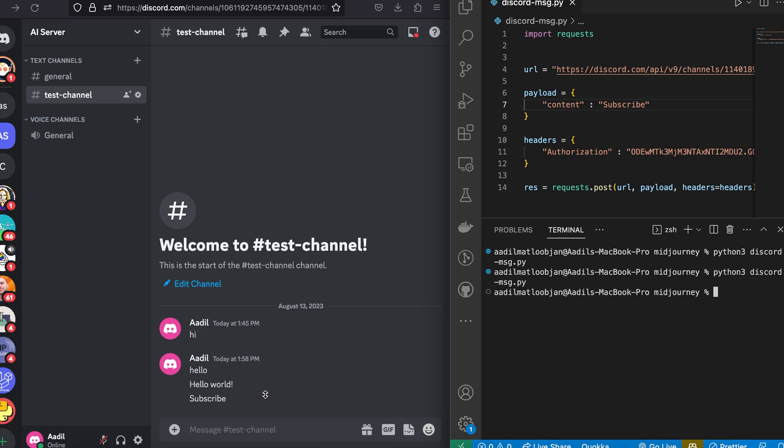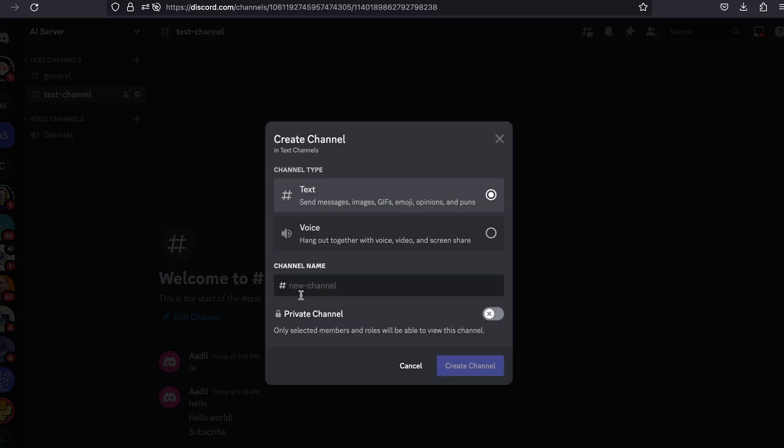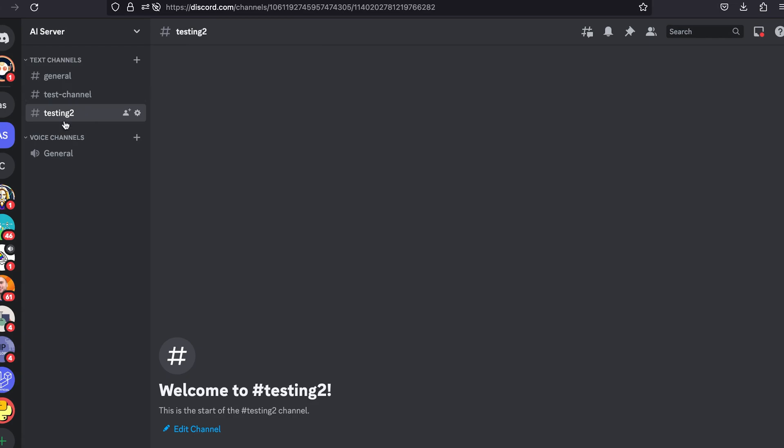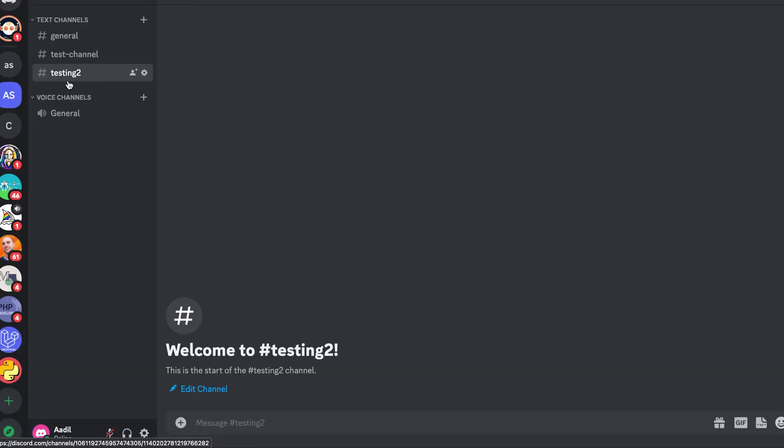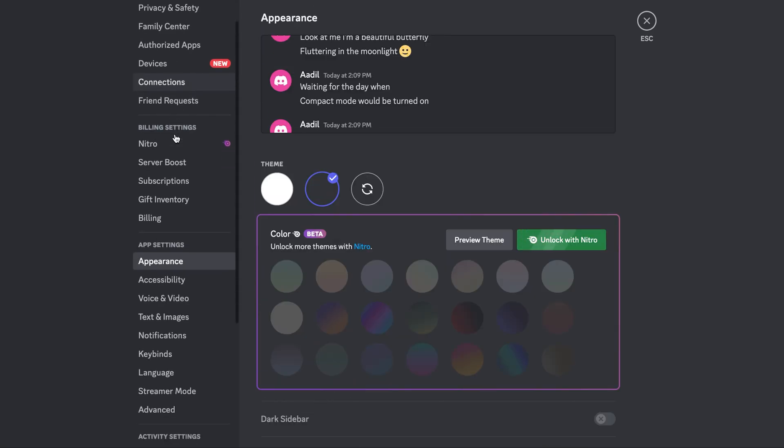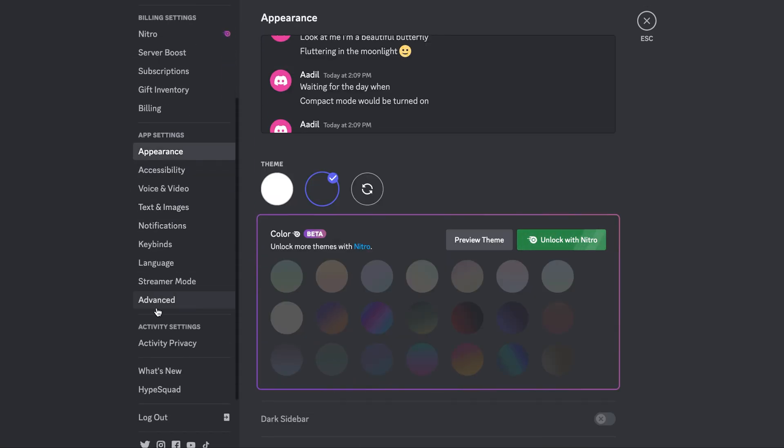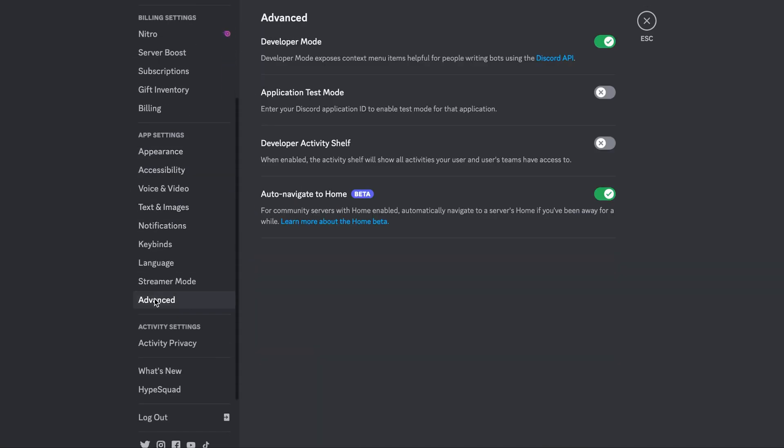Now if you want to use this code to send messages to any Discord channel, let's use another channel. Let's create a new channel, let's name it testing-2. And in order for us to copy the channel ID what we need to do is we need to go to this cog sign and scroll down until you see this app settings, and here you can see the advanced option. Click on this and you need to toggle this developer mode on.